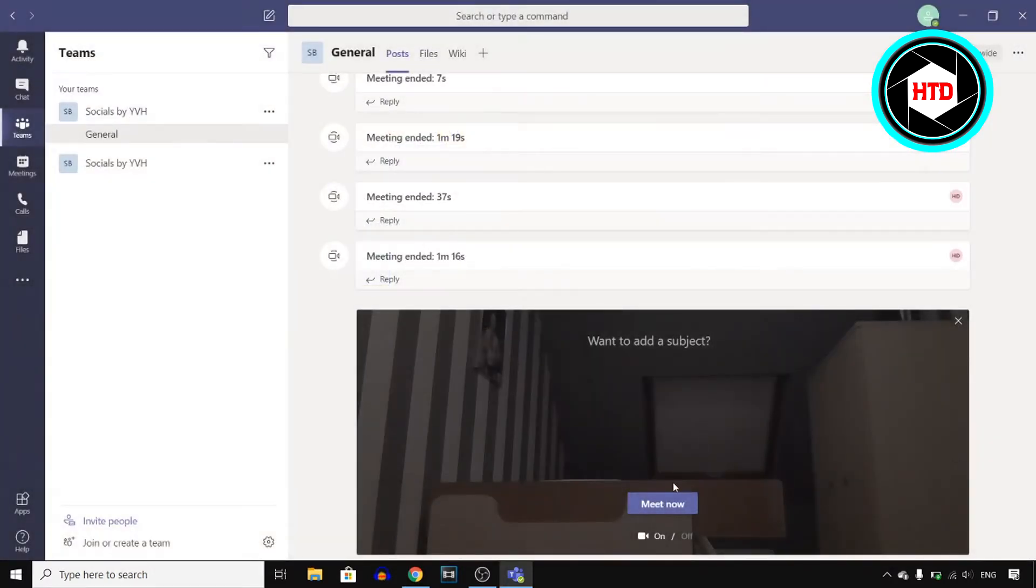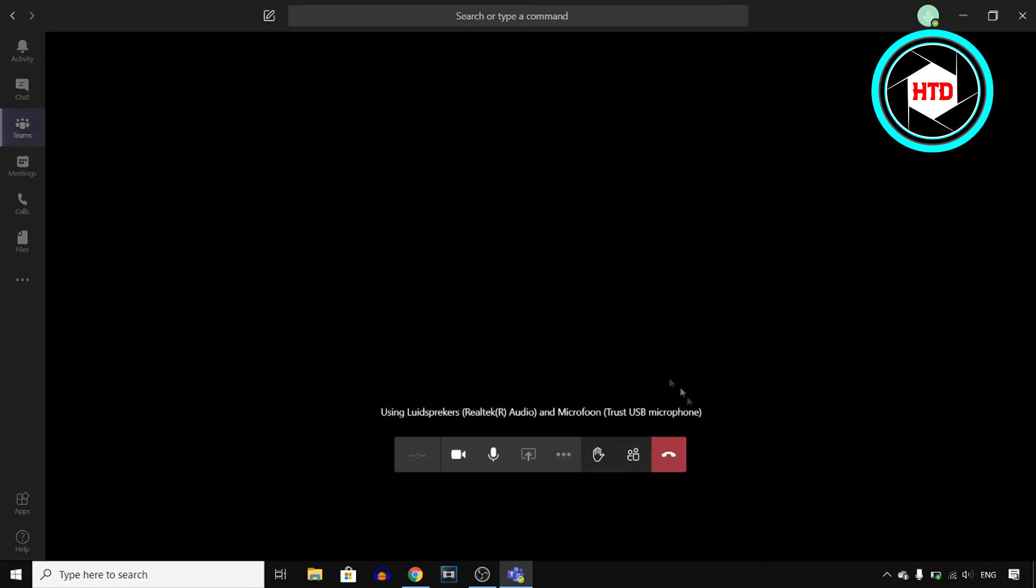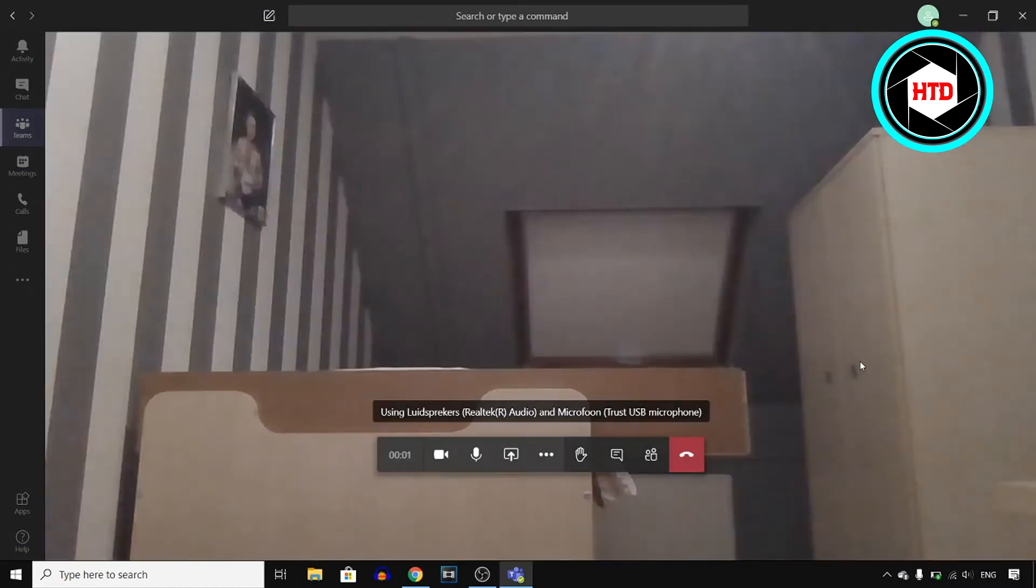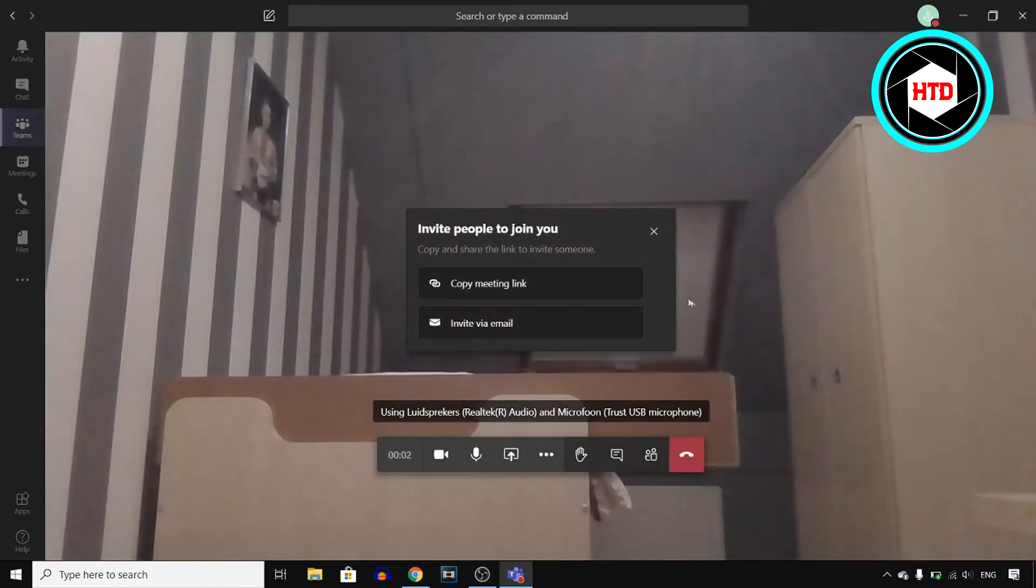You can then go into the meeting and share that link with the other people so they can join your meeting.